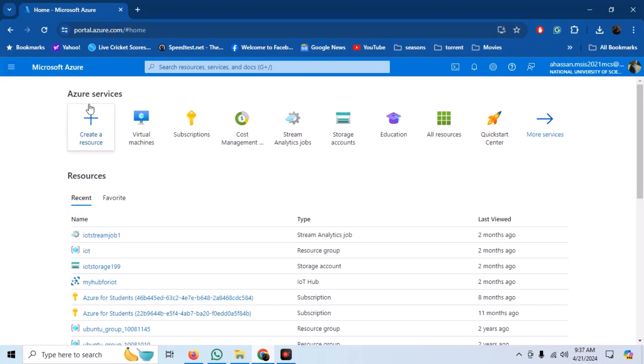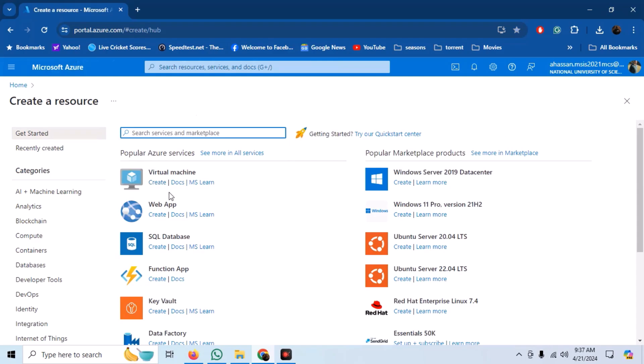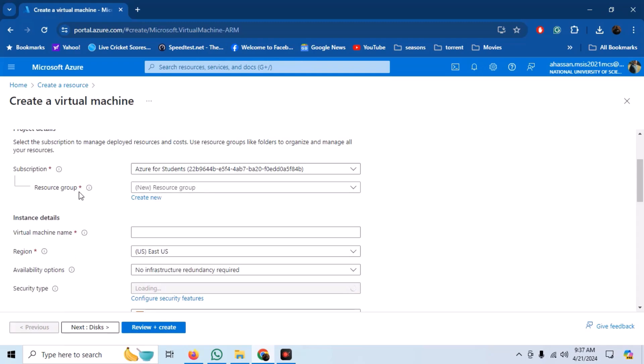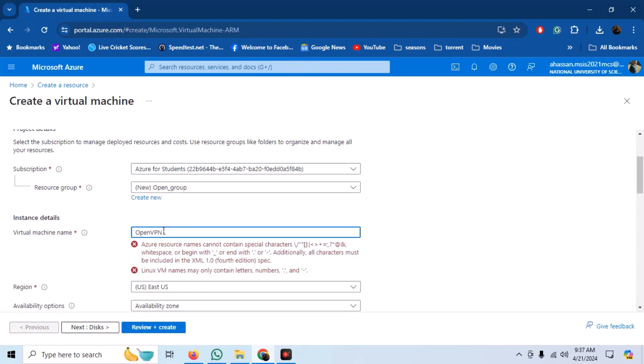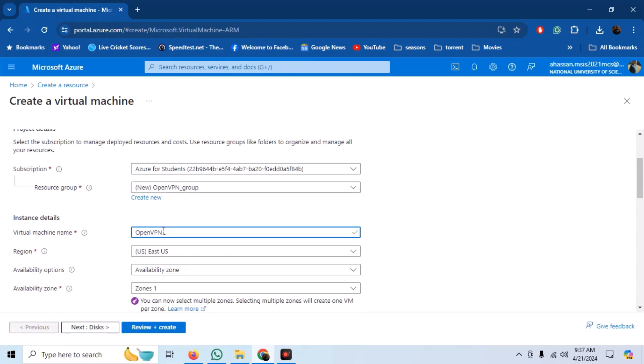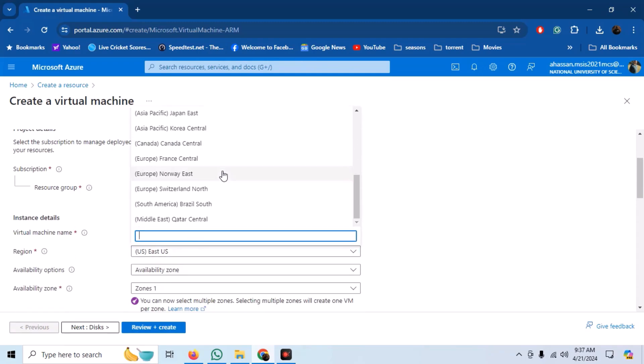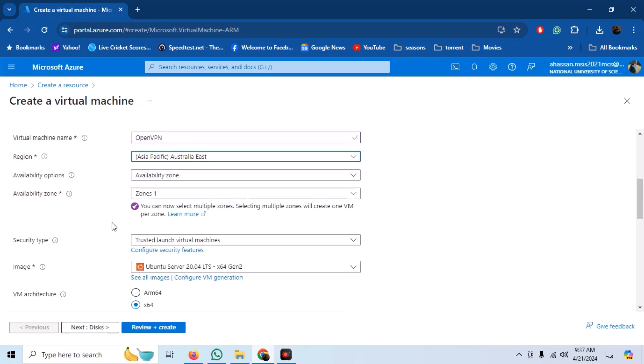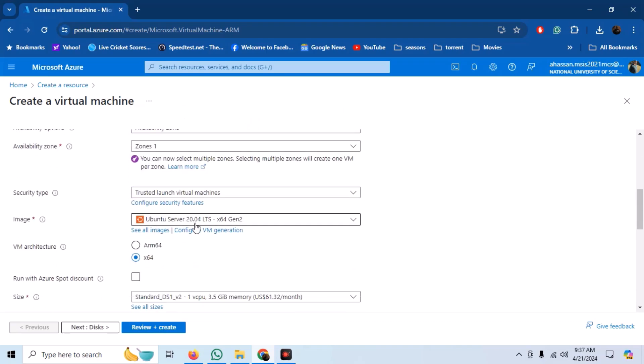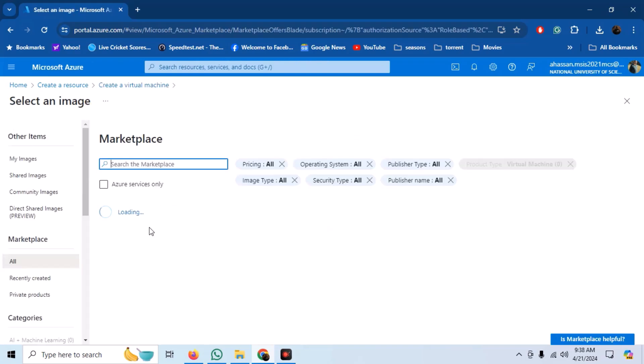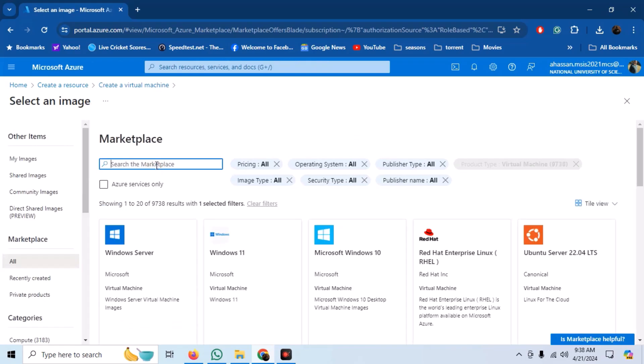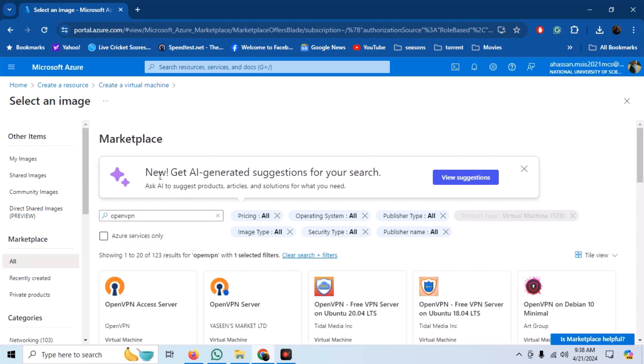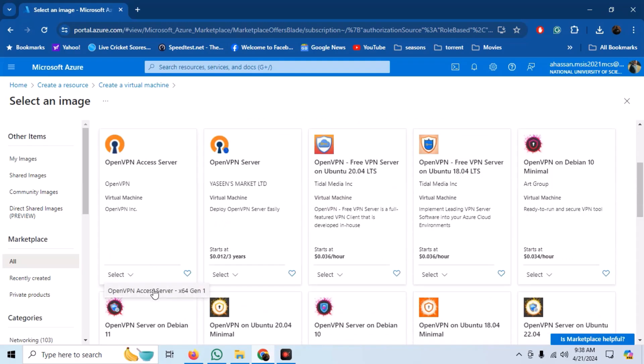Click on create a resource and then select to create a virtual machine. Select the name and region for your VM. Now, click on select image, search for OpenVPN server and select it.